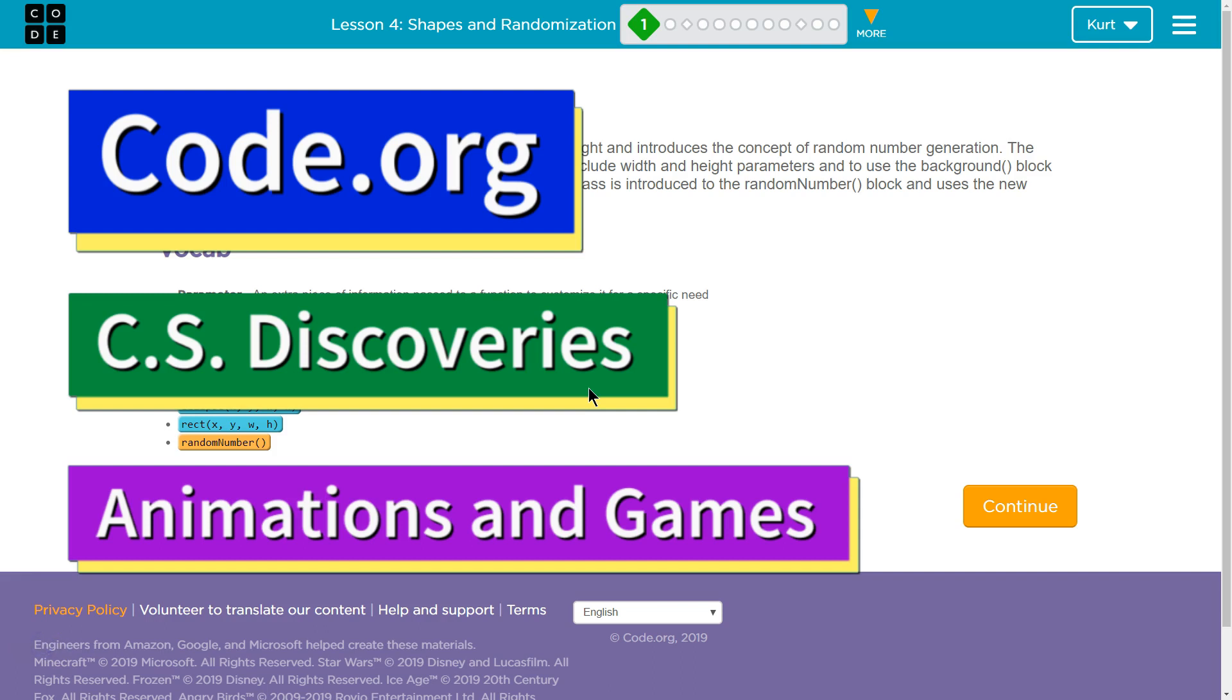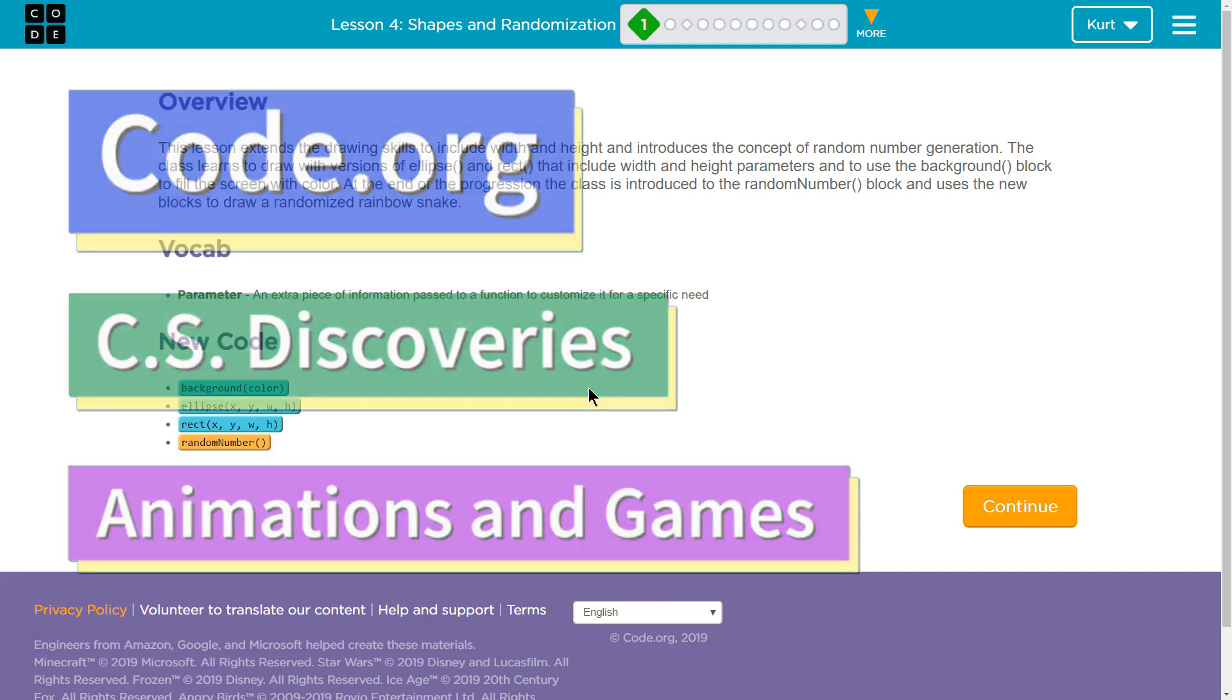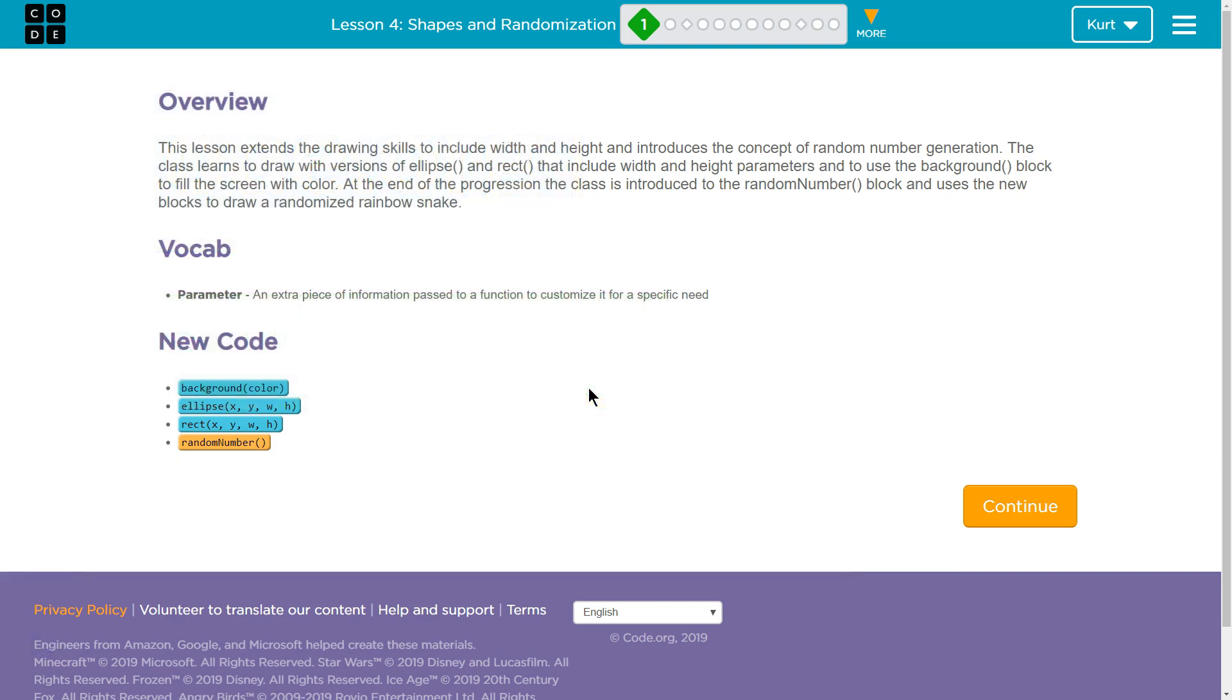This is Code.org. I am working on CS Discoveries, Animations and Games, which is Unit 3, and right now I'm on Lesson 4, Shapes and Randomization, Part 1.